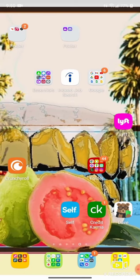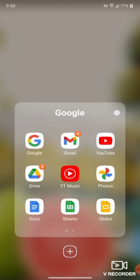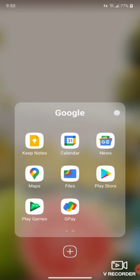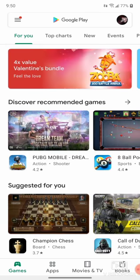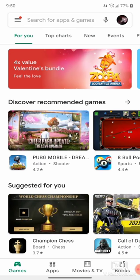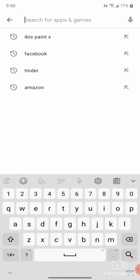Hello and welcome. Today we're going to be downloading IBIS Paint. Open up your Play Store or Apple Store, whichever you may have, and we're going to search for the app IBIS Paint X.